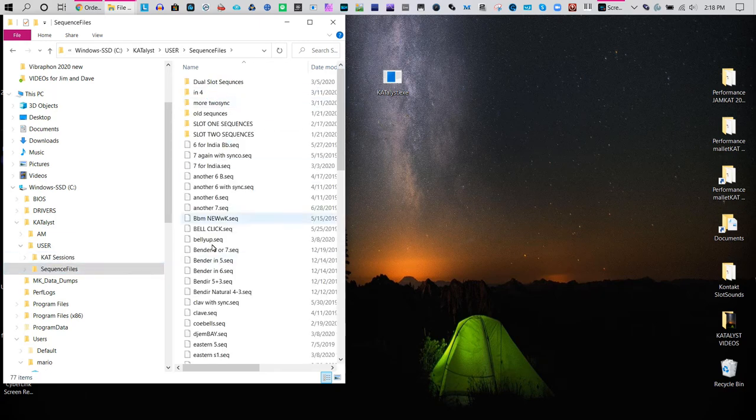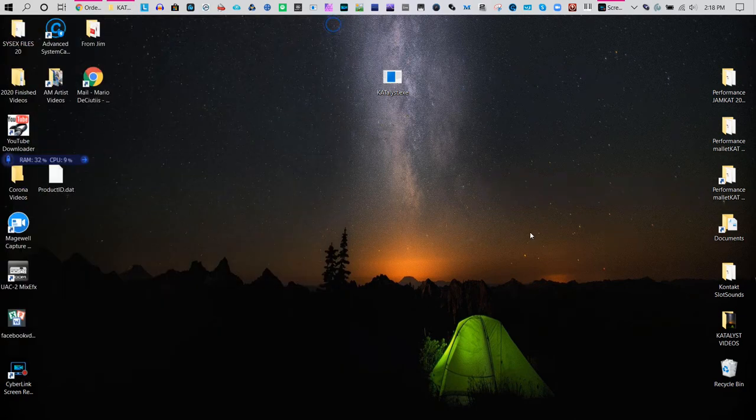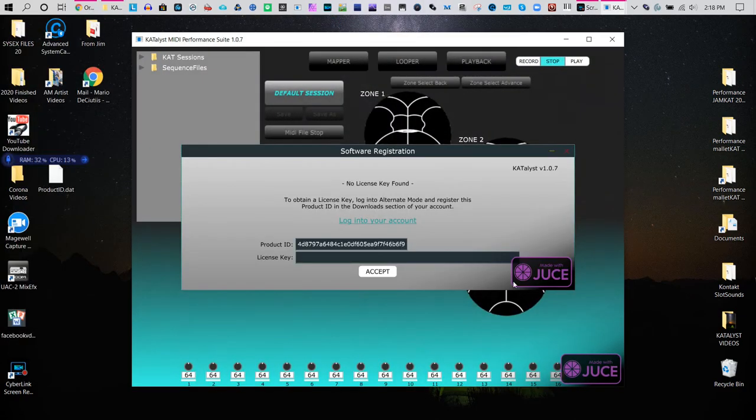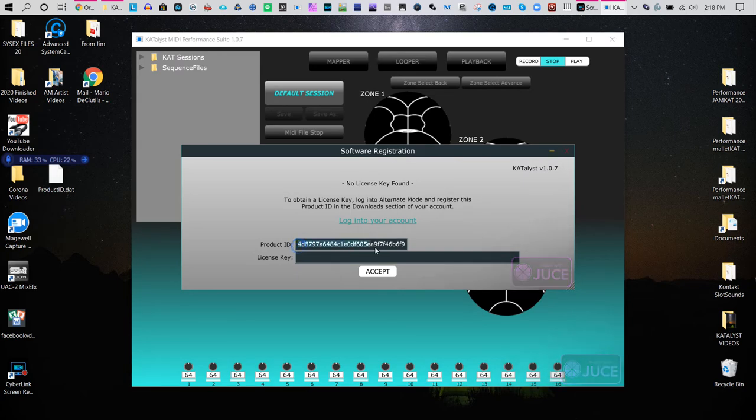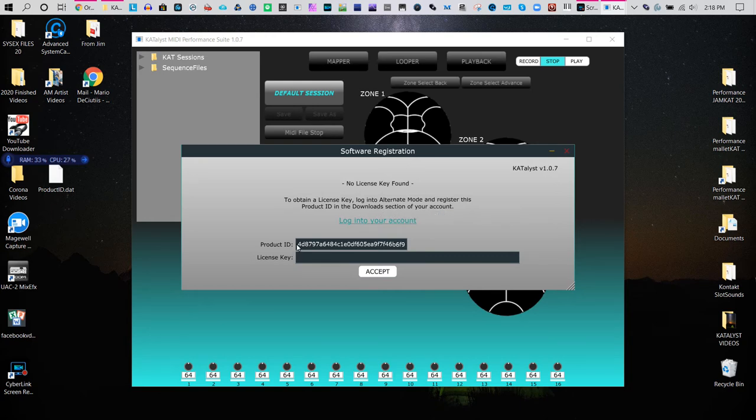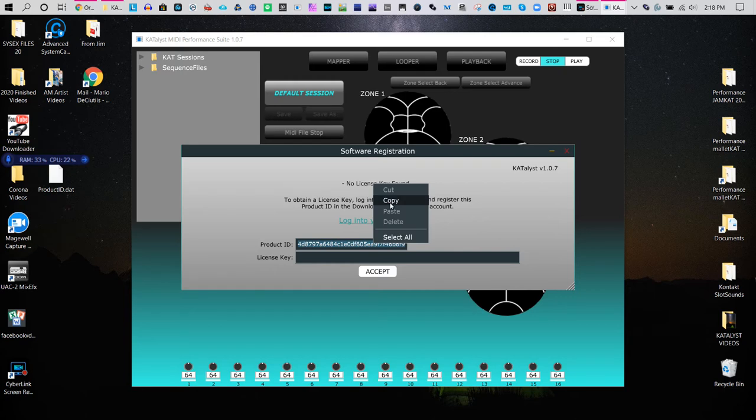The first time you open the program, it will want you to get a license. Simply copy the product ID, then go to your account at the Alternate Mode page.